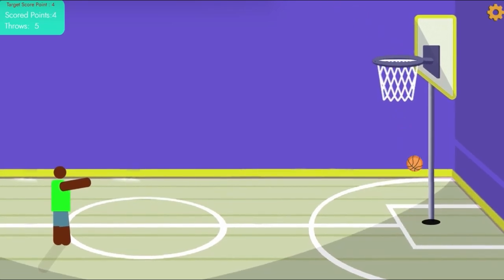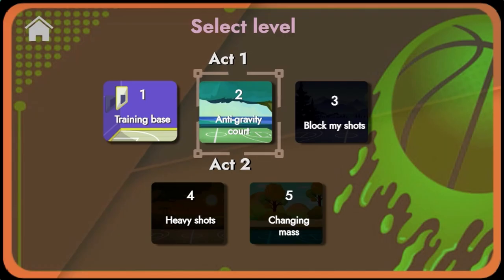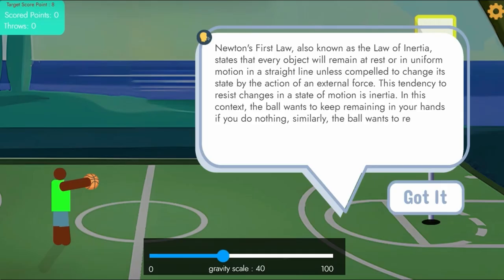But this isn't just any ordinary basketball game. Newton's Basketball Association is designed to make learning fun.